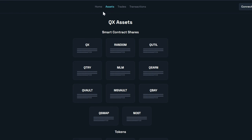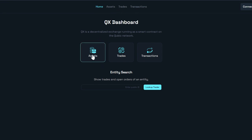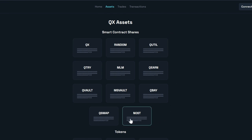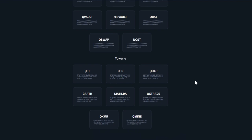We're most interested in the home section, where you can look up trades and transactions — same as what you see in the top bar. But what's most interesting is the assets section. If we click on assets, it opens up this section where we've got the smart contract shares section and then we've got the Cubix tokens section.